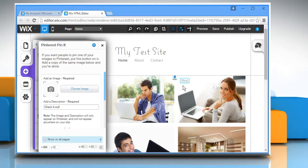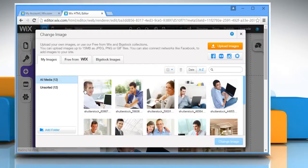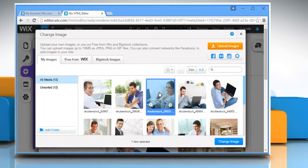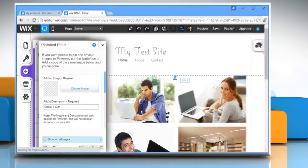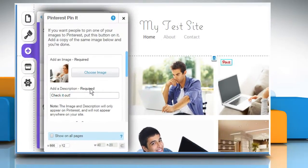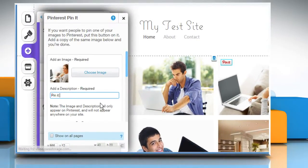The Pin It button will create a pin on the basis of the image and the description that you pick. Click on Choose Image and then add a copy of the same image. Add a description of your choice and then close the pop-up window.